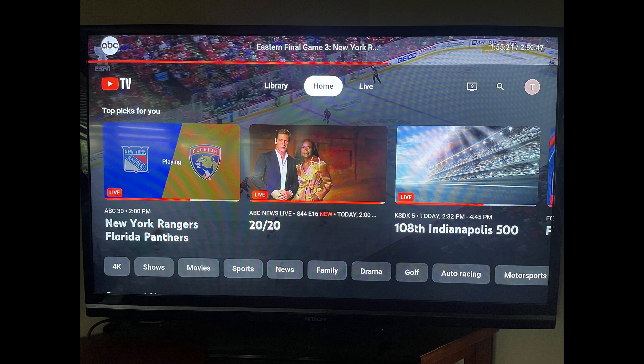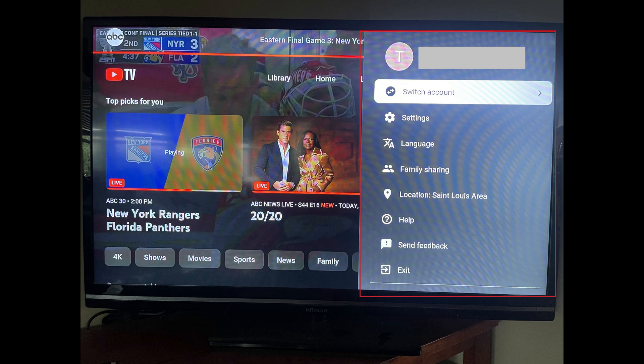Step 2: Press up on your controller to open the onscreen menu, and then click your profile icon at the top of the screen. A menu opens.